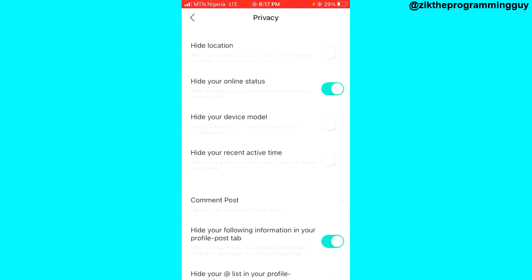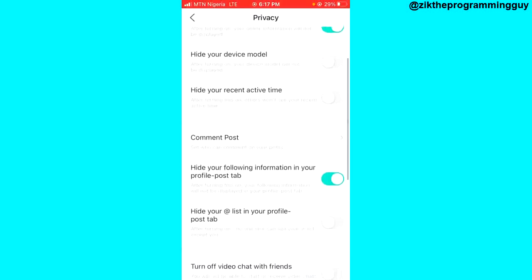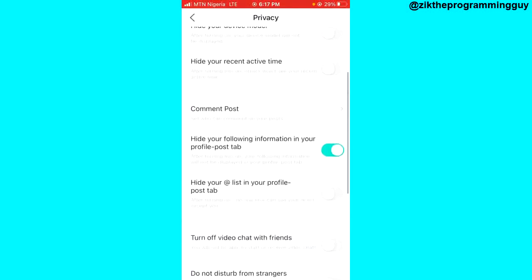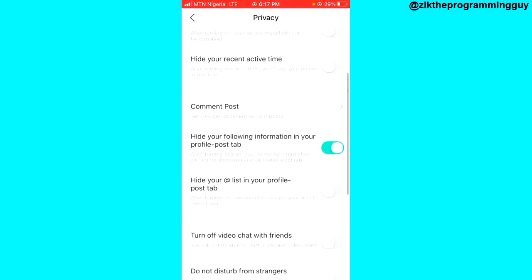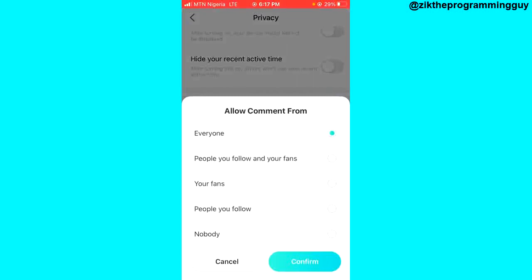From here, scroll down just a little bit until you see 'Comments Post.' Click that, and then choose 'Nobody,' just like this.